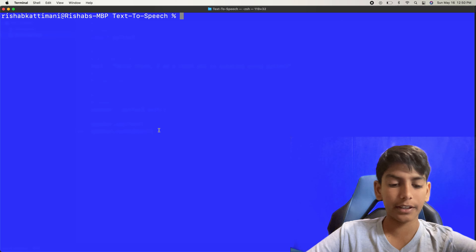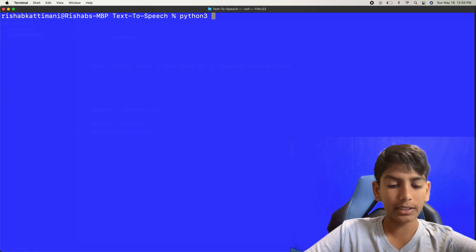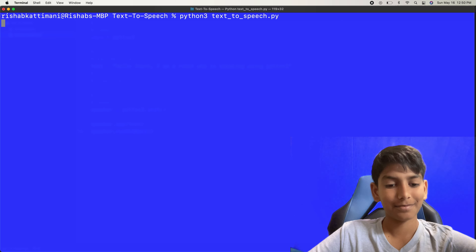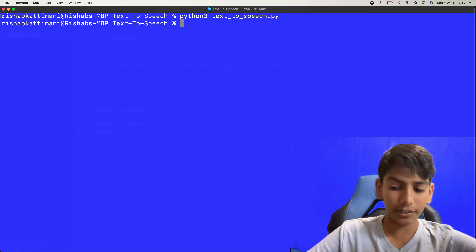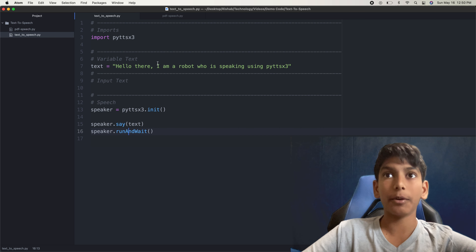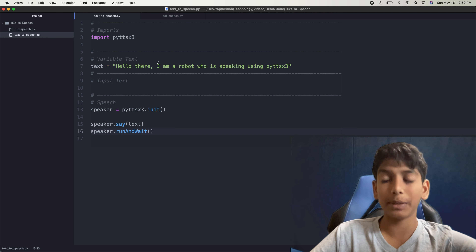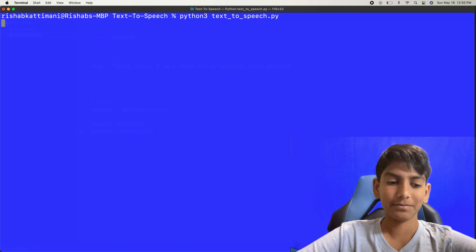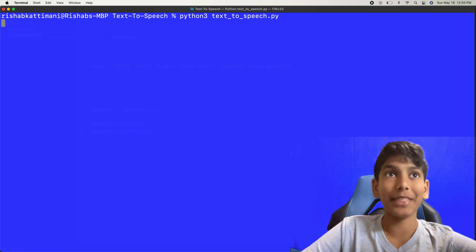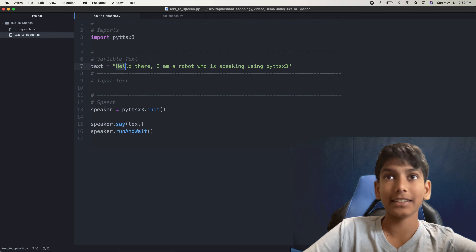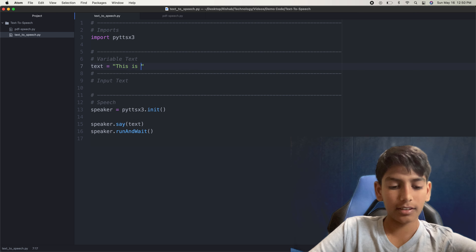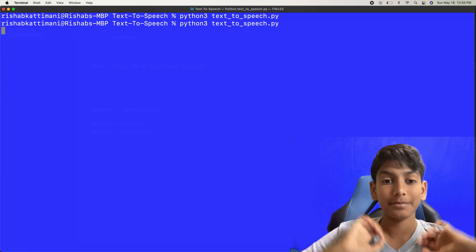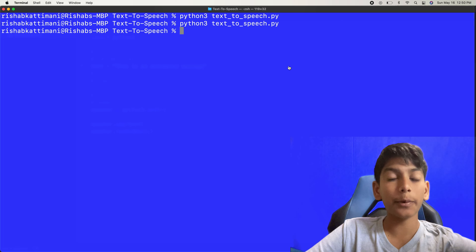Let's go to the terminal and run text2speech.py. 'Hello there, I am a robot who is speaking using PyTTSX3.' That worked! And it works for any text — for example, changing the text to 'This is an automated message.' Running it again: 'This is an automated message.' There we go, it works for any text you want.